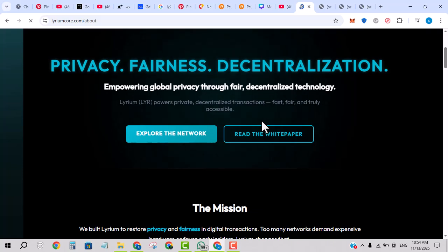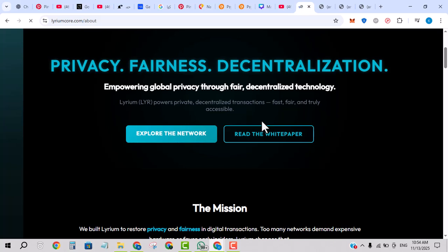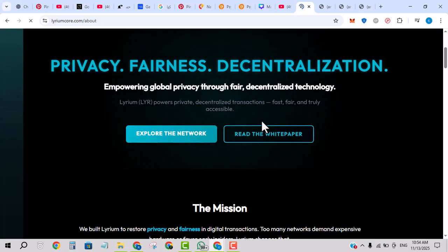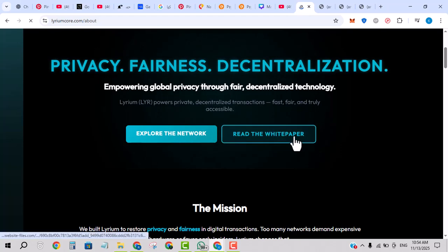Privacy enhancement means transactions may be anonymous or obscured in ways typical blockchains are not.